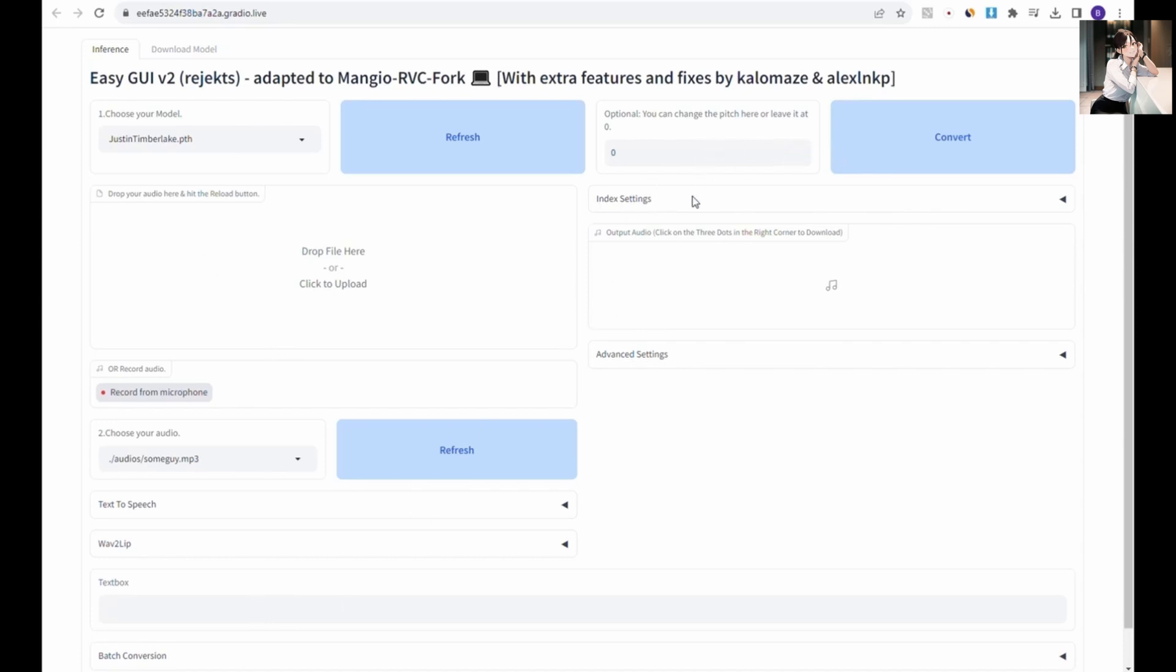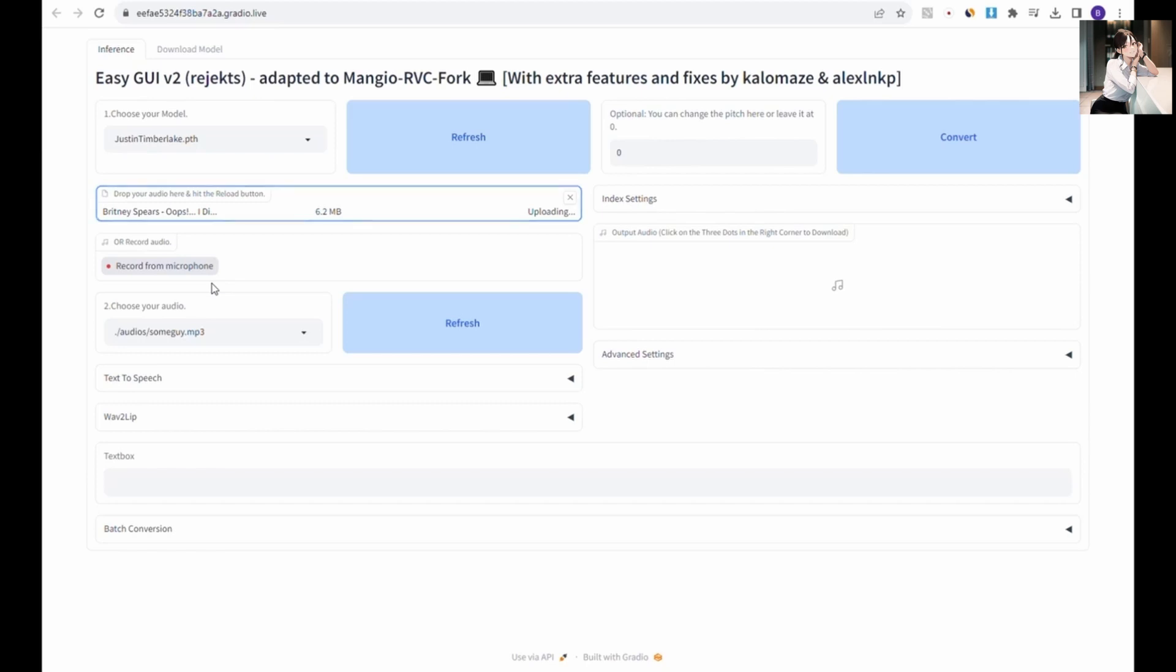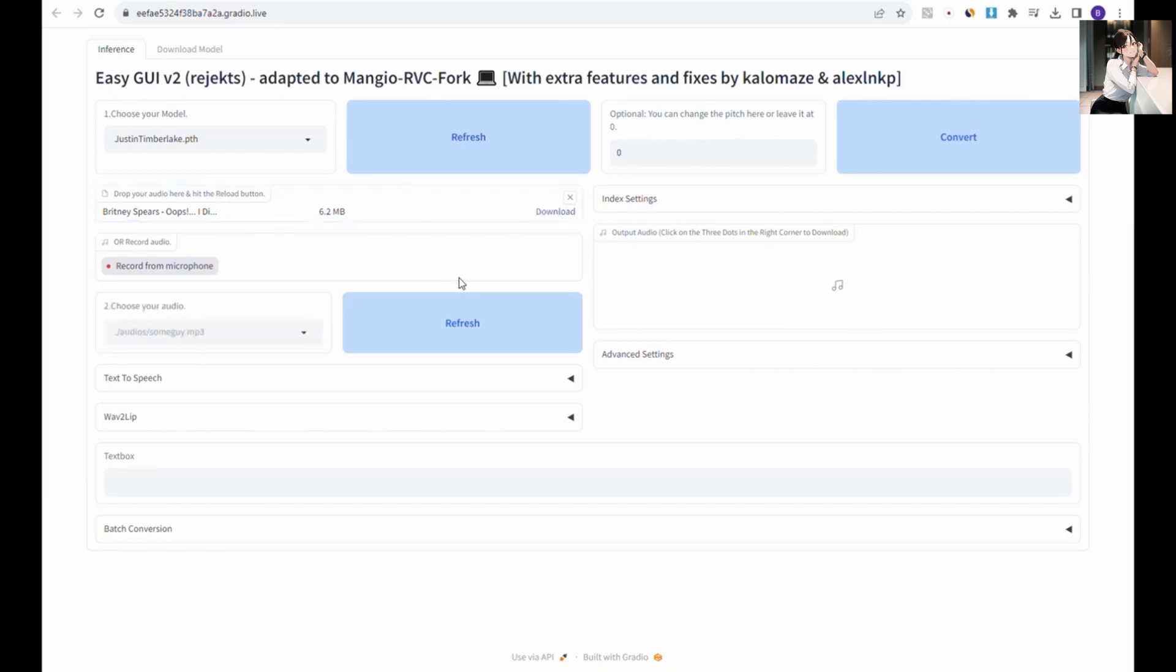In the audio file section, drag and drop the vocal MP3 file you downloaded earlier, wait for the MP3 file to upload, and then choose it from the drop-down menu.